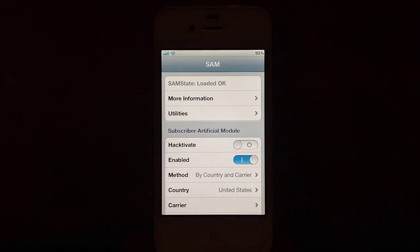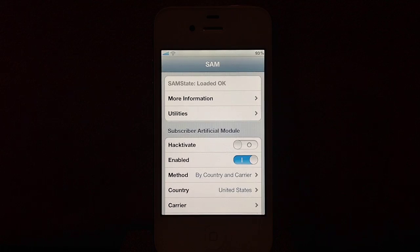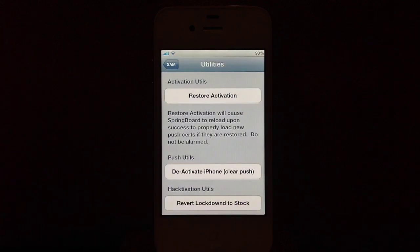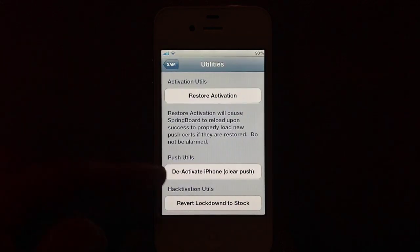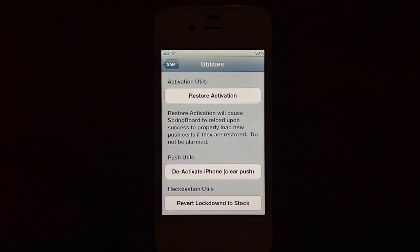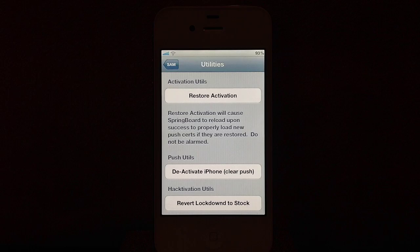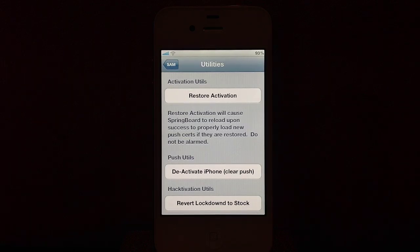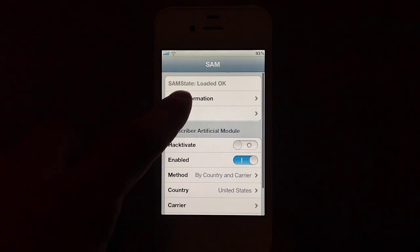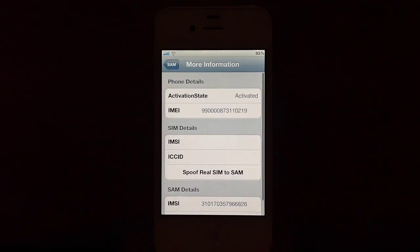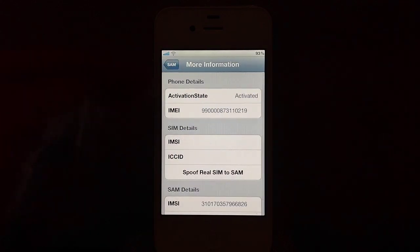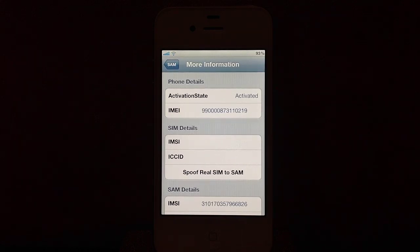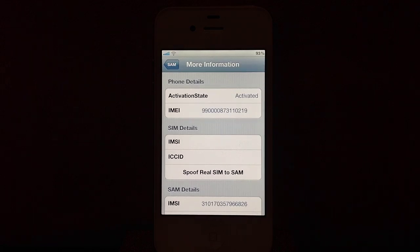From here, you will need to go to Utilities and deactivate your iPhone. Once you do that, make sure the activation state is set to Deactivated. Go to More Information and make sure the activation state is deactivated. In this case, I have a Sprint iPhone. I'm not going to unlock it, so I will not perform that action.